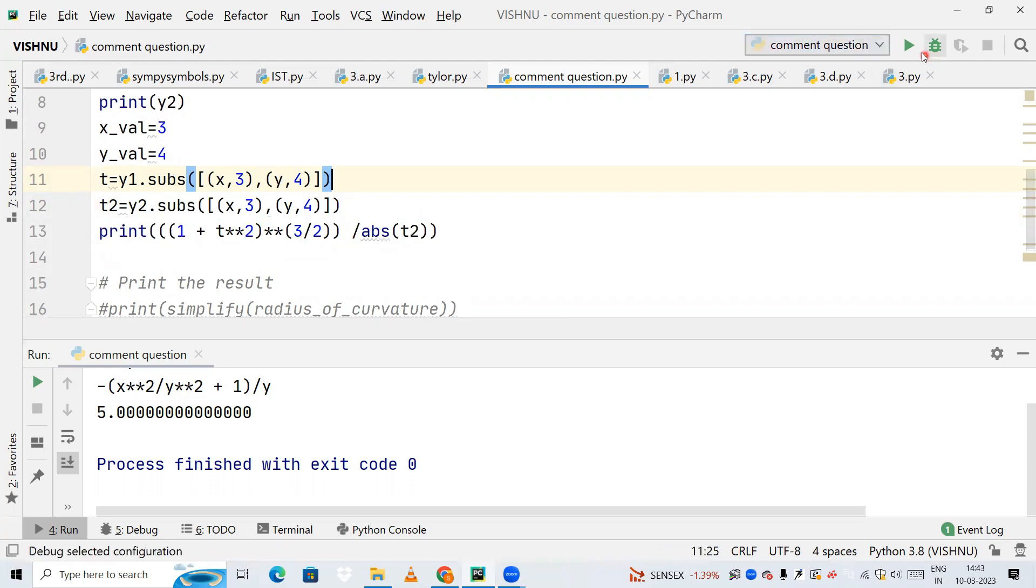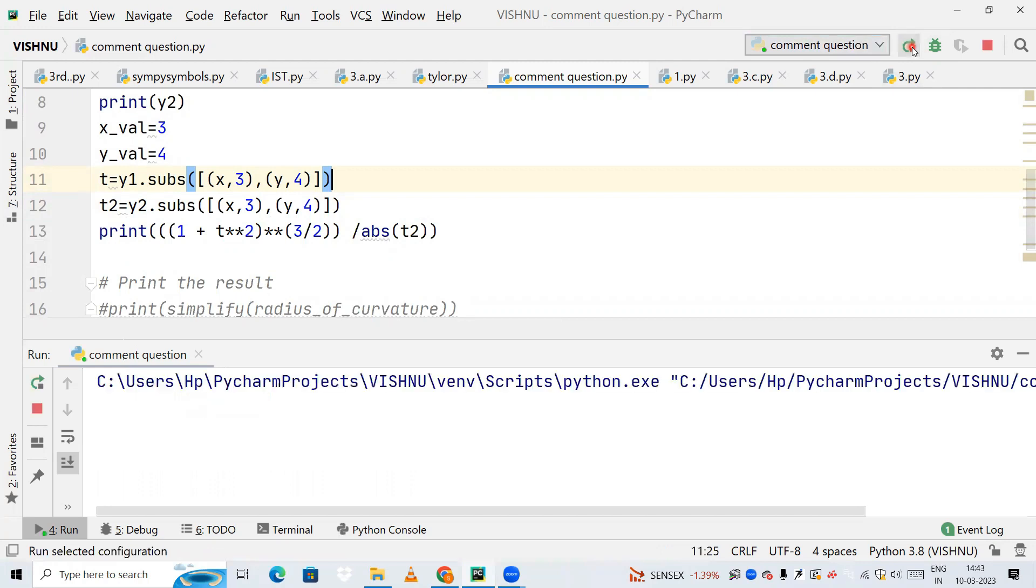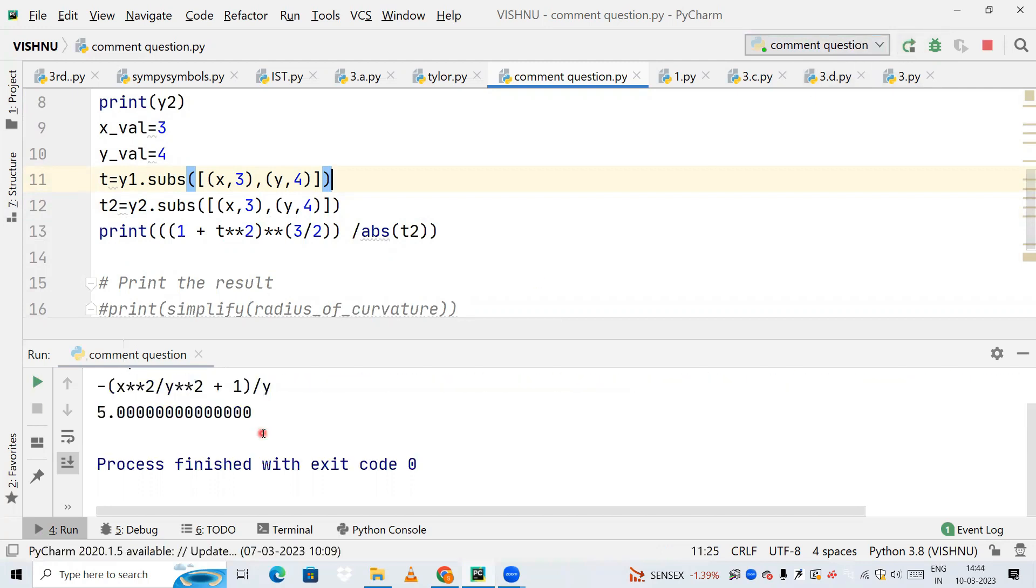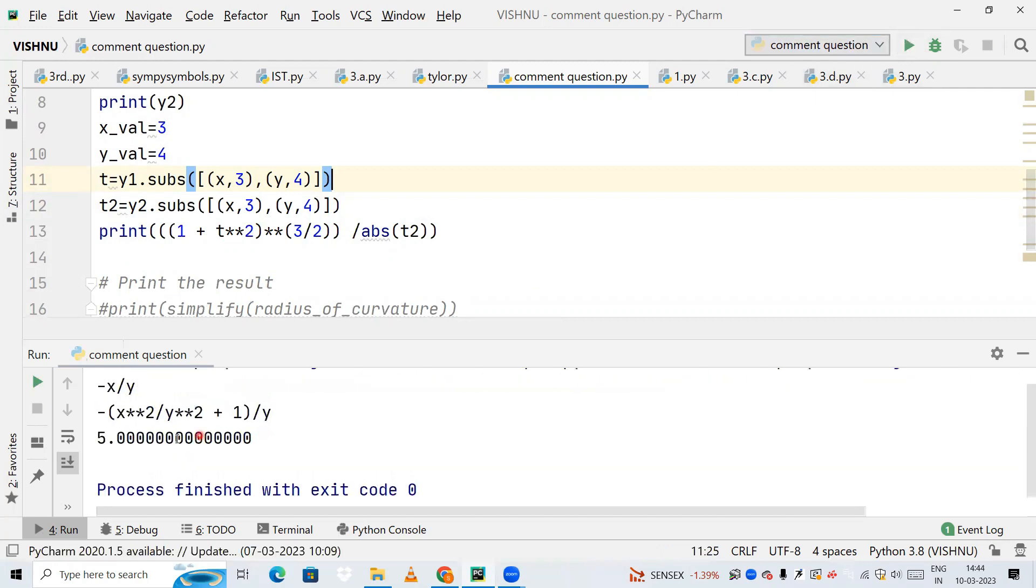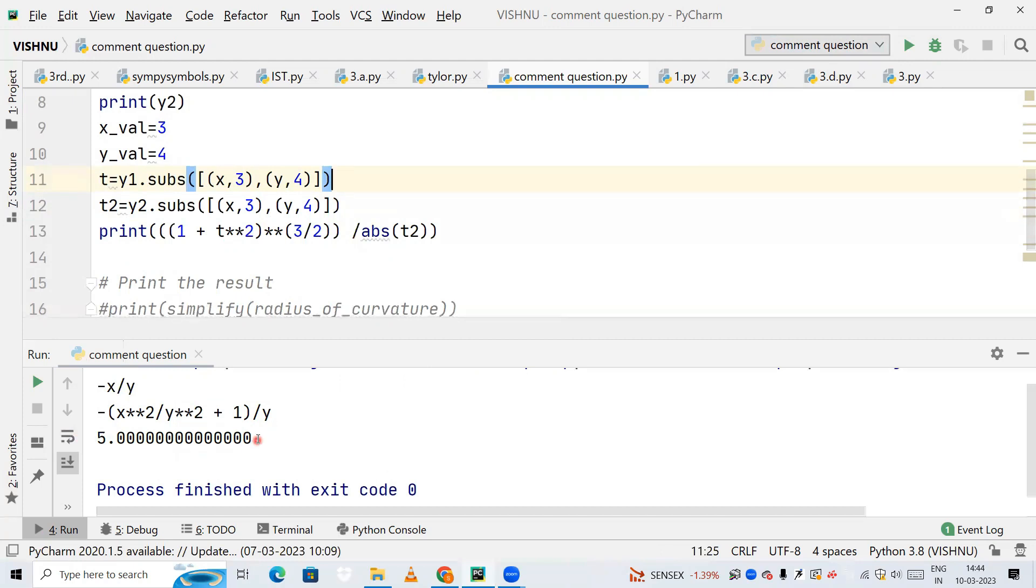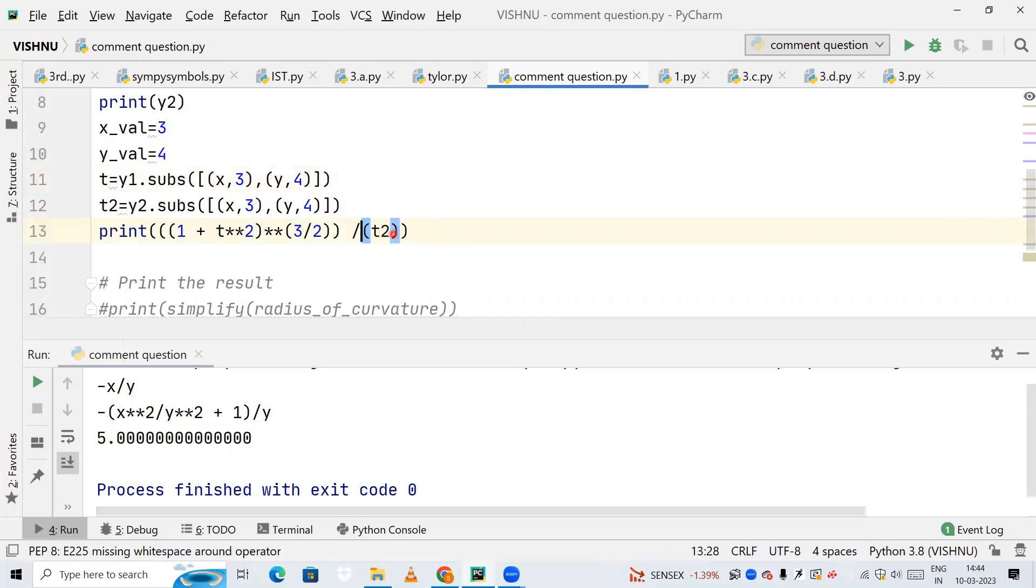Yes, you can see phi. This is my radius of curvature - phi is my radius of curvature. Now if I do not insert this absolute value, you can see what happens.